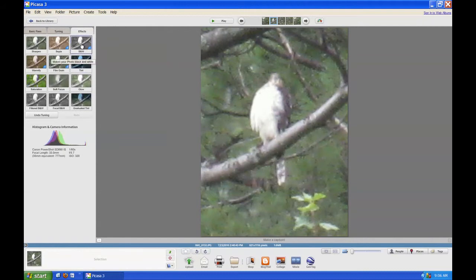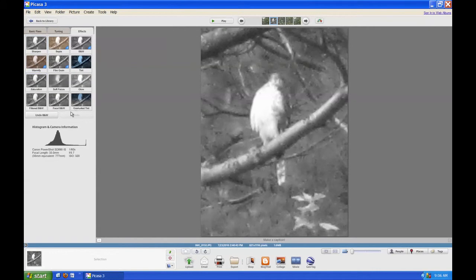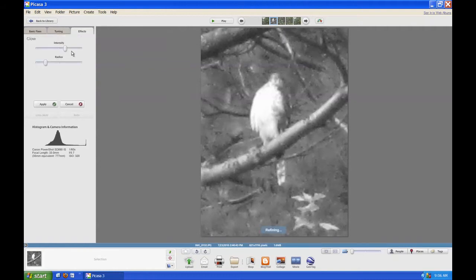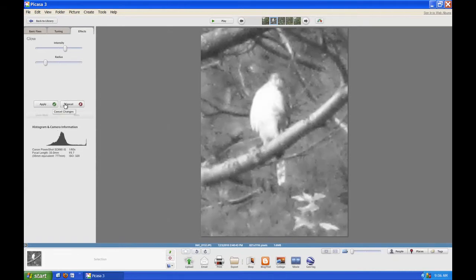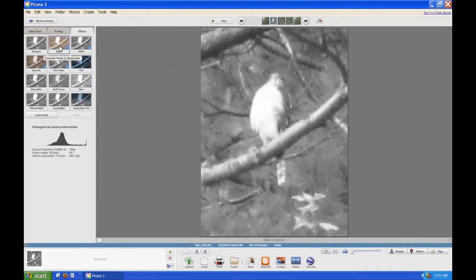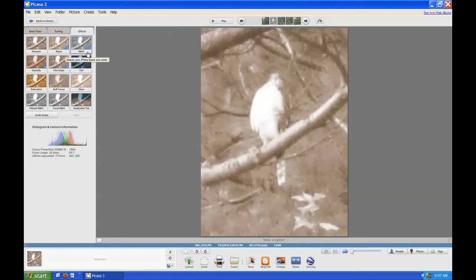Under Effects, I can make the picture black and white by clicking on the B&W button. I could also make a picture that sort of glows by clicking the Glow button — you can see it's glowing a little bit, so I could click Apply on that. I could also make it sepia tone by clicking on Sepia. Now it's sepia.